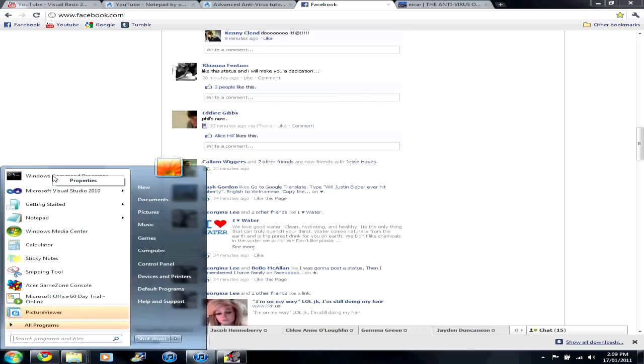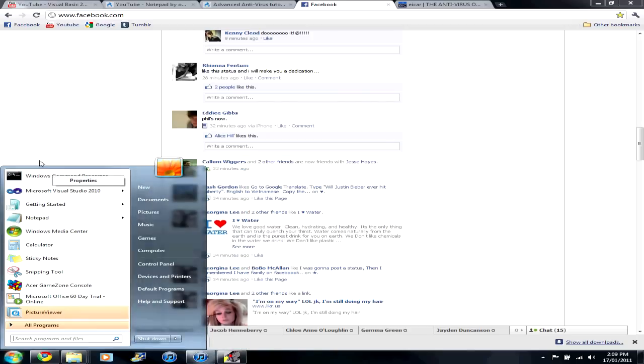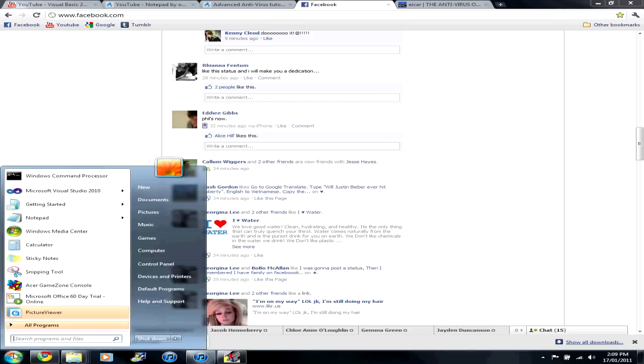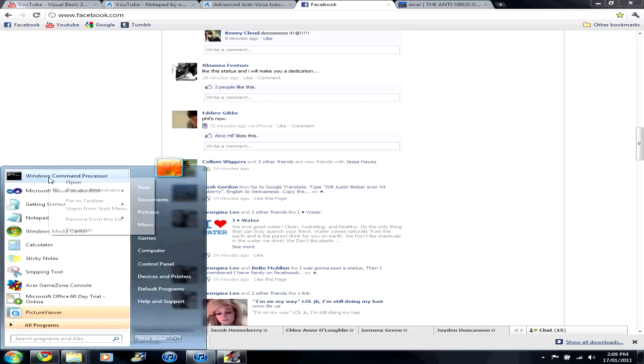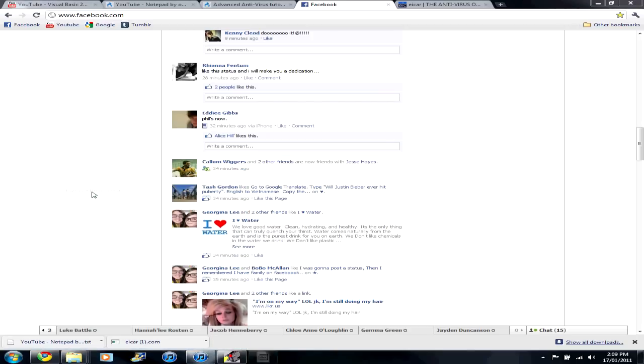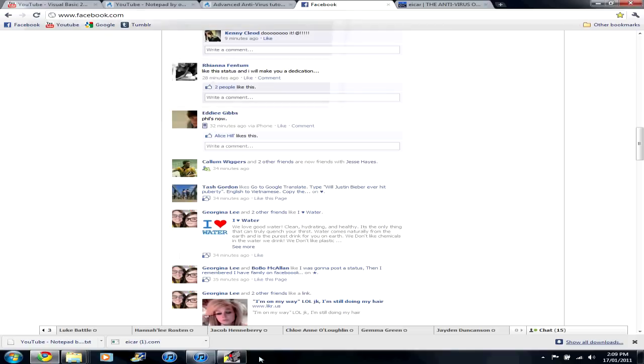For Windows 7 and Vista, right-click CMD and select Run as Administrator, otherwise you cannot make changes.